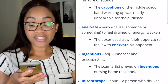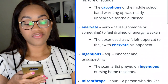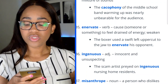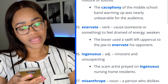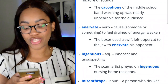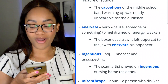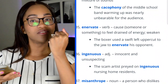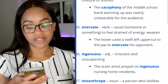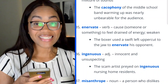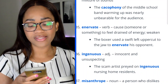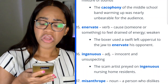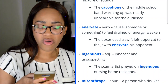Word 35: enervate — to cause someone or something to feel drained of energy or weakened. 'The boxer used a swift left uppercut to the jaw to enervate his opponent.' Word 36: ingenuous — innocent and unsuspecting. 'The scam artist preyed on ingenuous nursing home residents.'